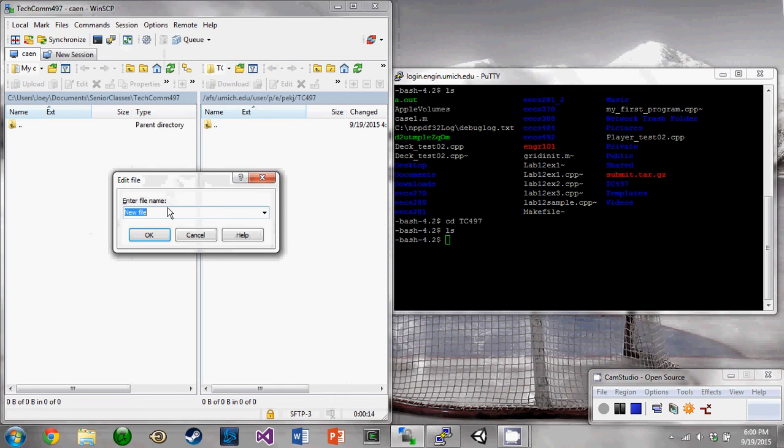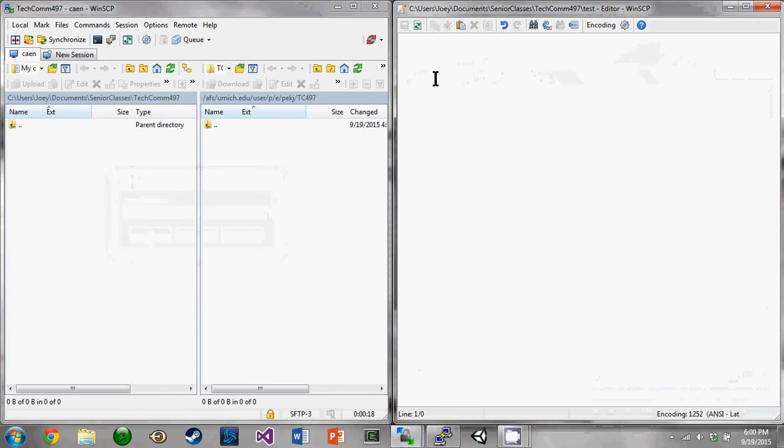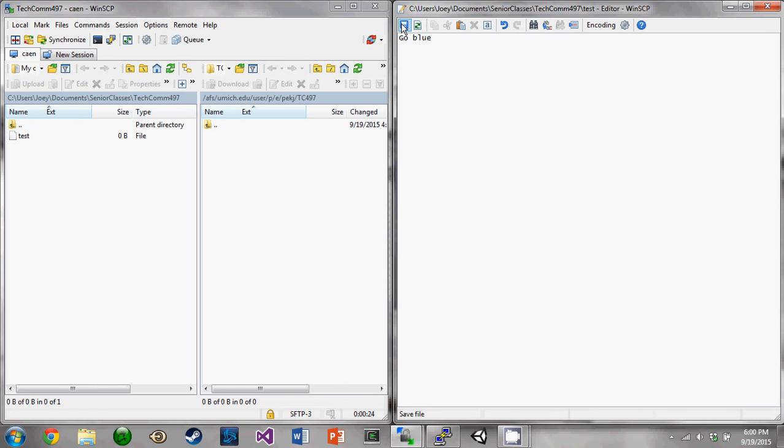This is just going to be done in the basic WinSCP editor, but if you have another editor you prefer, you can import it and then all your files will open up in that. So we're just going to type a simple message here, go blue, we'll save that.